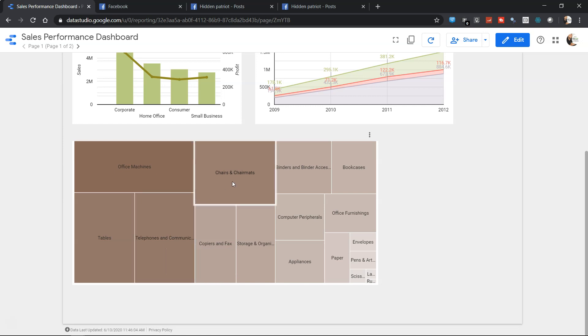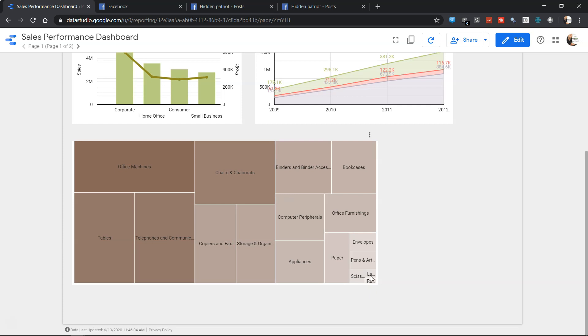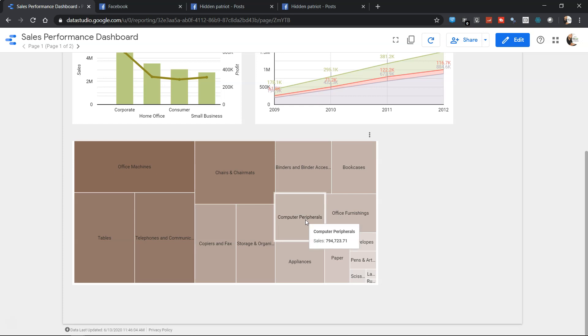The last one is rubber bands. In just one single chart you can clearly see the contribution. When you add the interactivity you will be able to filter your entire dashboard with the help of this chart.